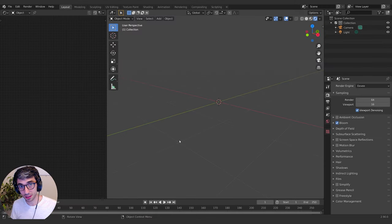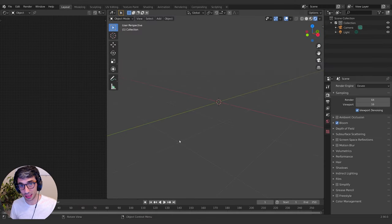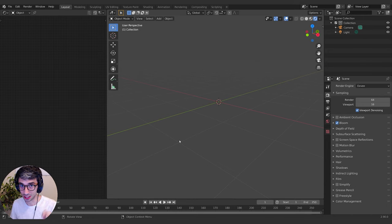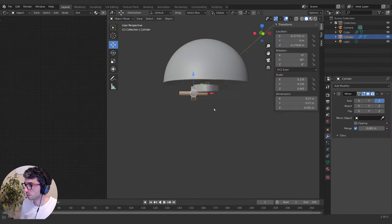Hello and welcome to another exciting Blender tutorial. I'm Chris Bailey with CBailiefilm and we're going to be making a little droid. Let's jump into it.